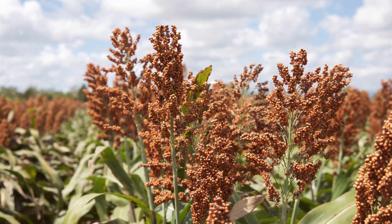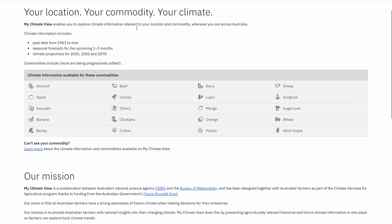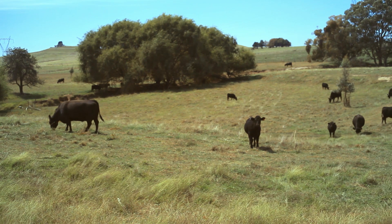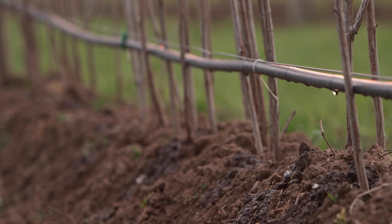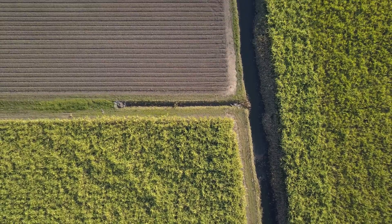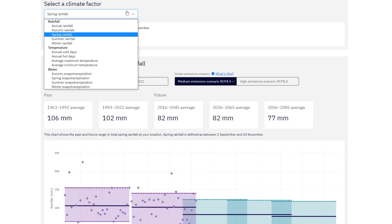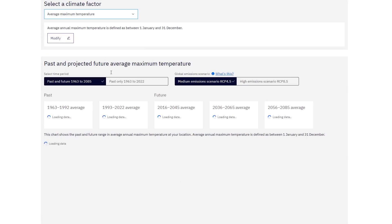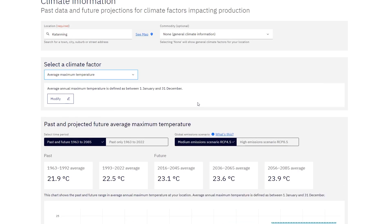Climate information is tailored to meet the needs of a range of agricultural commodities, from meat to grains to horticulture and many more. This means that farmers can easily assess how climate factors that matter to their business could change into the future.